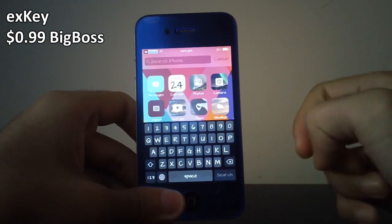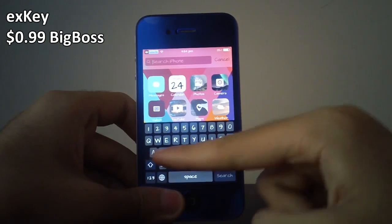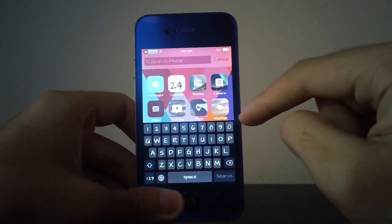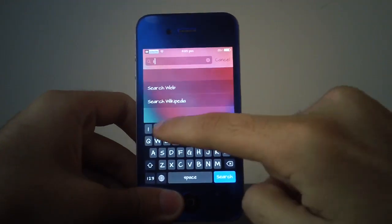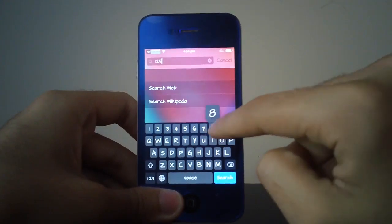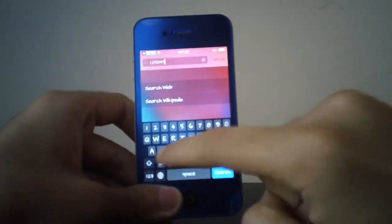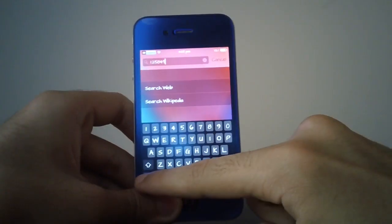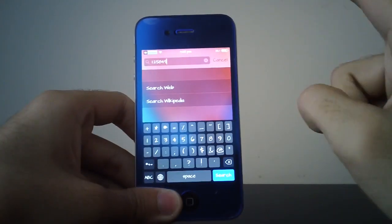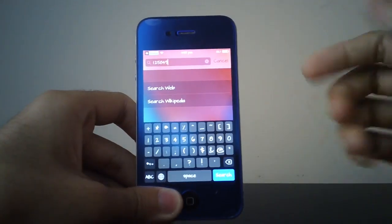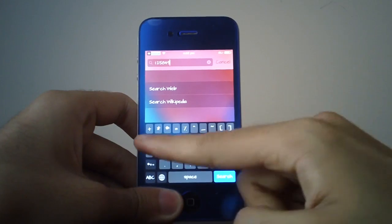As you can see above my QWERTY keyboard, you can see some numbers and I can just use these numbers instead of going into the one-two-three section. And if you just go into that, you get the usual numbers.